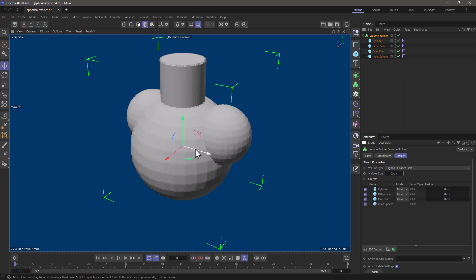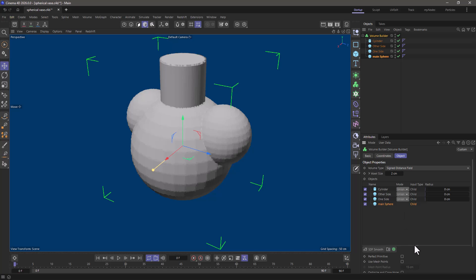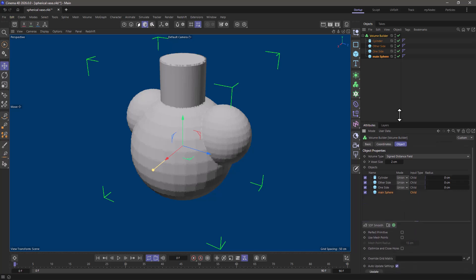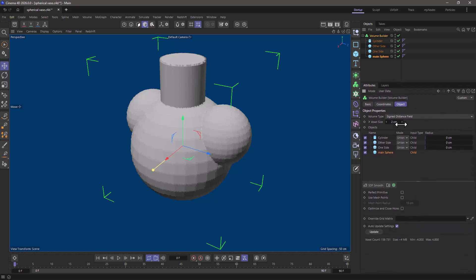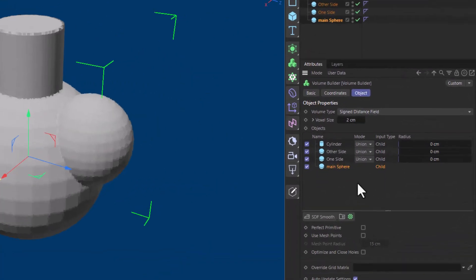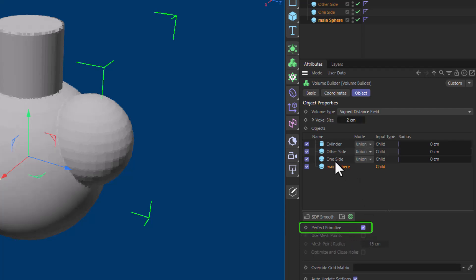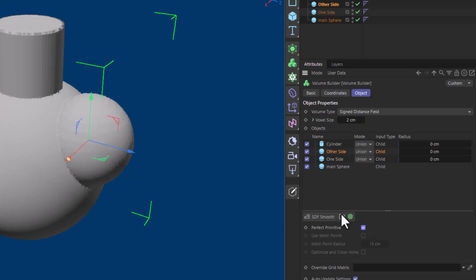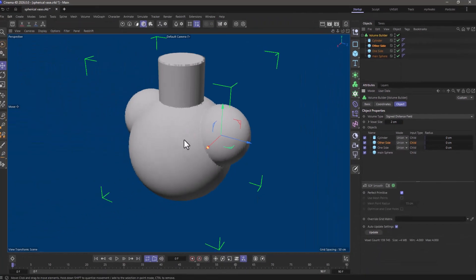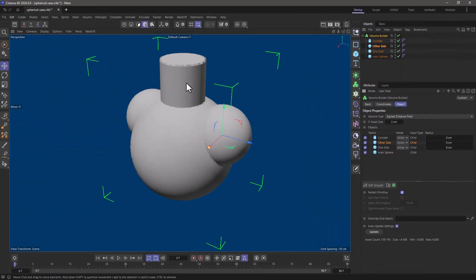The other thing is I want these to be a bit smoother and for certain primitives you can see it has a perfect primitive. Go to each one of the spheres and put a perfect primitive because this way it's going to give you a mathematically perfect spherical SDF. Fantastic.